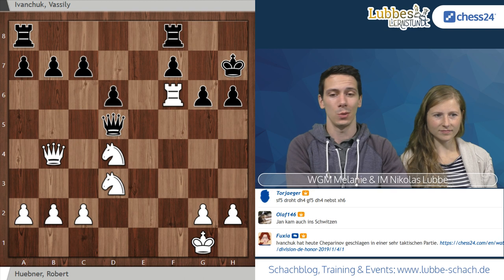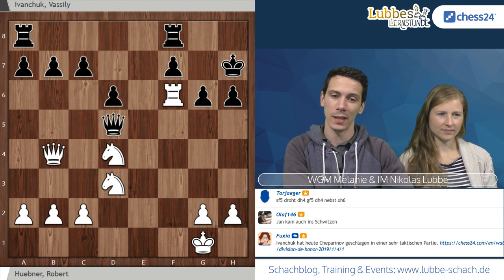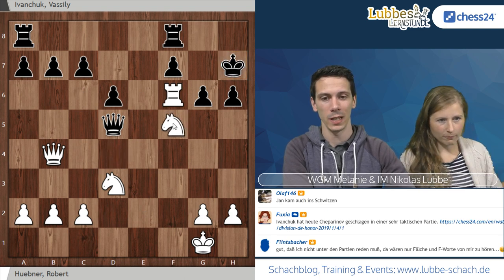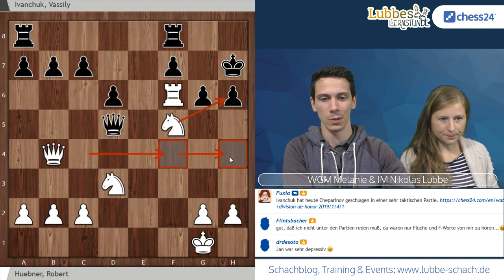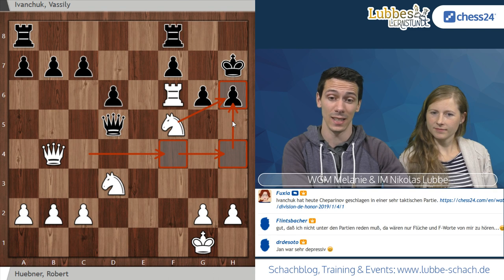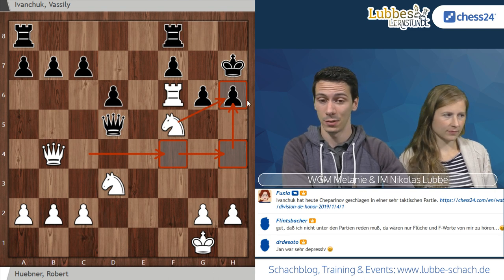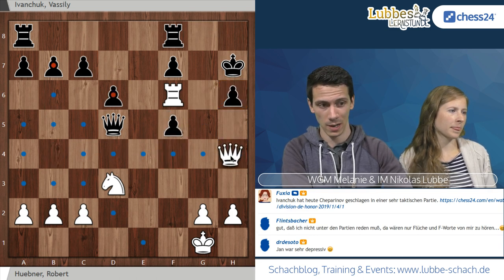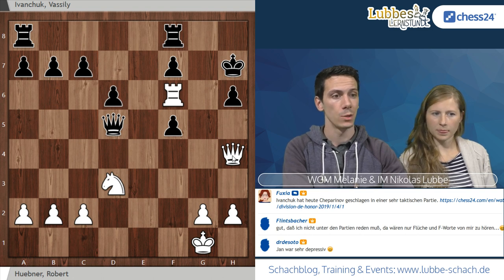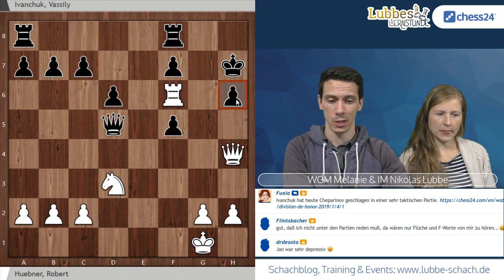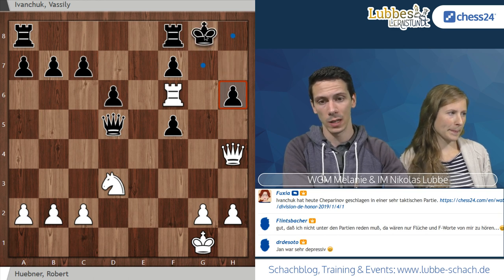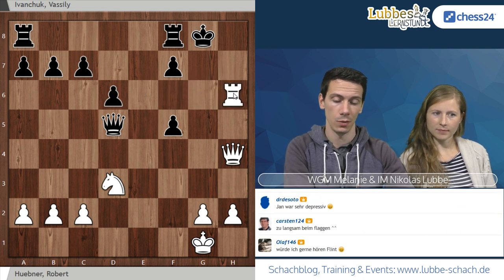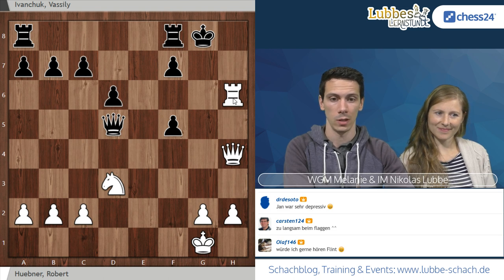Wir haben die Lösung. Torjäger entdeckt hier direkt die Schwäche im schwarzen Lager, nämlich den König auf H7, und leitet über mit Springer F5 – droht Dame F4 oder auch Dame H4 mit Angriff auf H6. Das ist sehr schlecht, gar nicht zu verteidigen für Schwarz. Deswegen hat Wanjuk auch hier mit G schlägt F5 geantwortet. Es folgt Dame H4, nebst dem Einschlag auf H6.